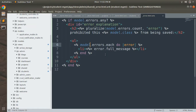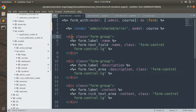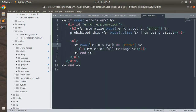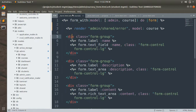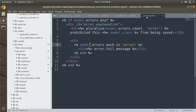model.errors.count represents how many errors are available for the resource being used with the error partial. This is very simple and will definitely help you design better systems. We no longer have the same piece of error-display code at every resource form. We manage that chunk inside a shared partial and then render it into whichever resource form requires it.